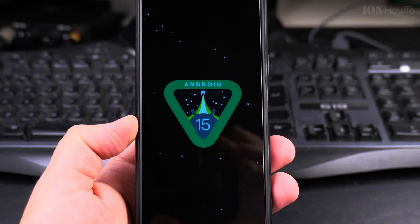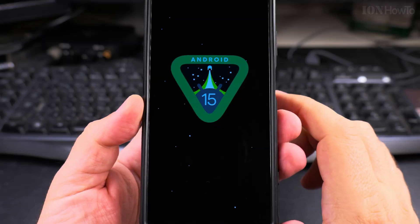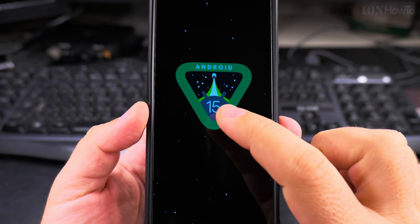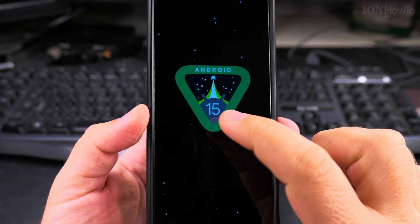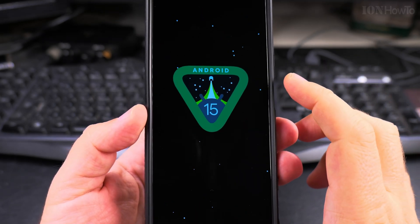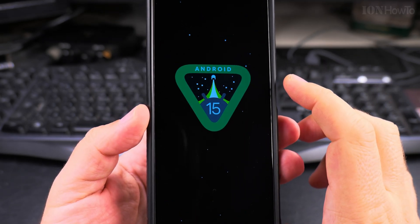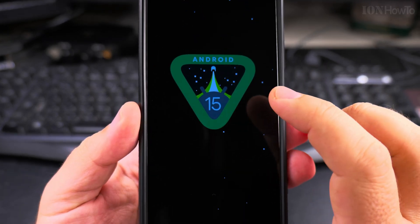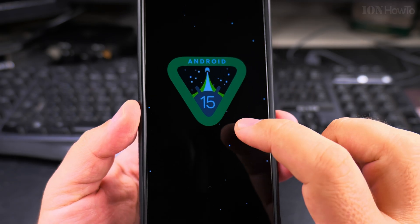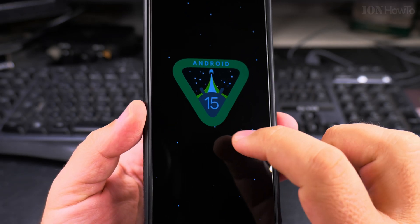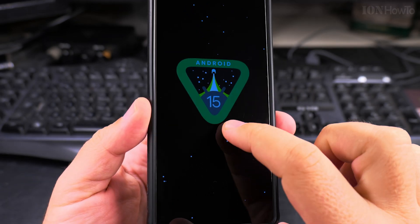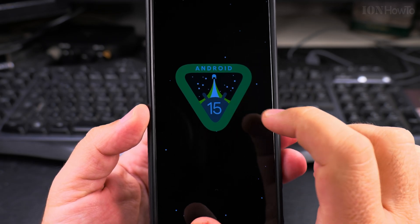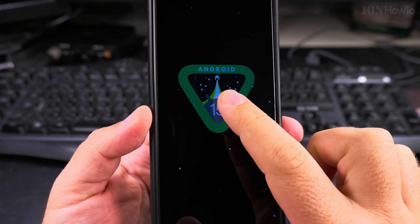But there is something more. You see these stars and how they're moving? It's like in space — it looks like this Android version is in space. But if you tap somewhere, nothing happens. If you tap on the logo, also nothing happens.